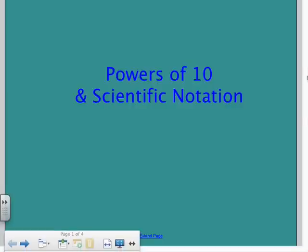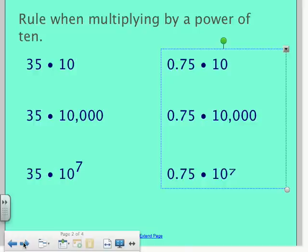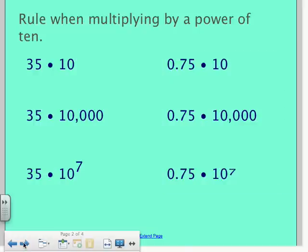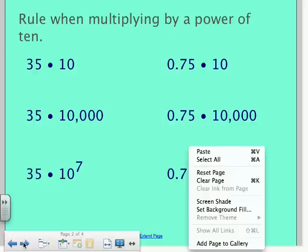We're going to talk about powers of 10 and scientific notation. Let's start with multiplying by powers of 10. Powers of 10 just means anything with a 1 with zeros after it.